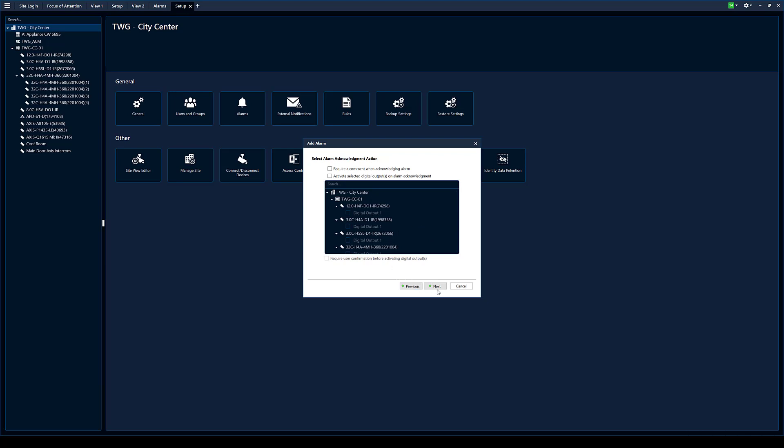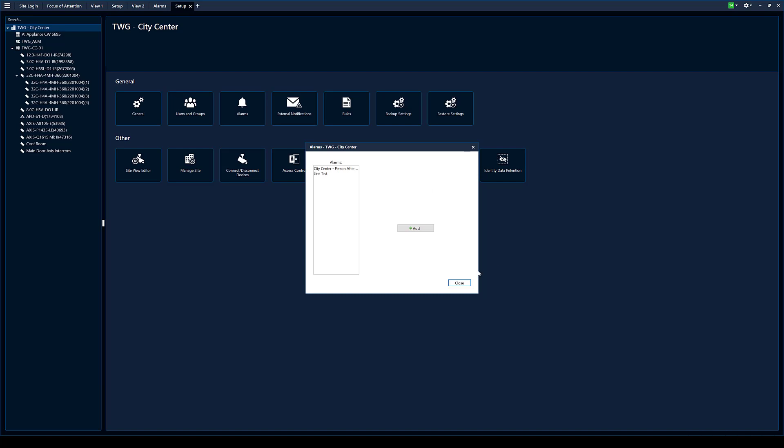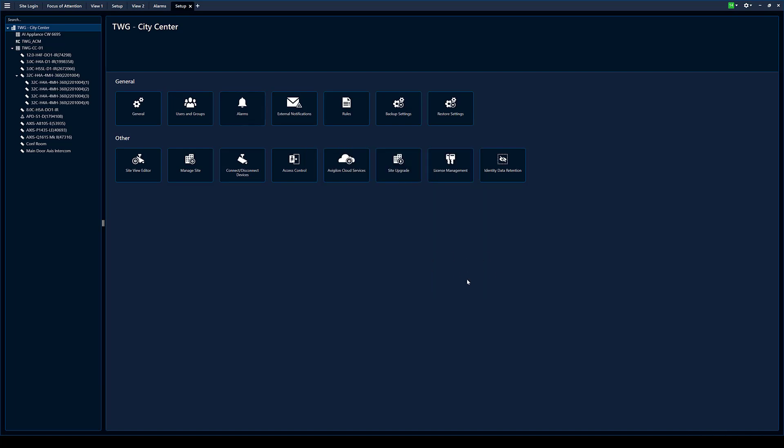All integrated into the alarm. We're going to label this, call it line test. You can set up priority for that alarm, more important, less important, and you can set a schedule, and you can enable and disable this alarm. So finish. Now we can see we have a line test in the alarms. Click close.